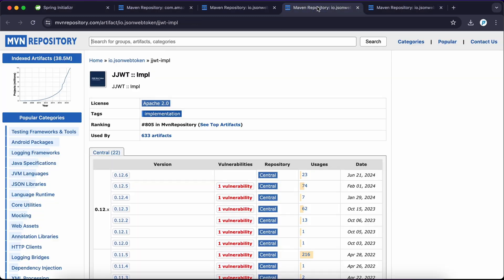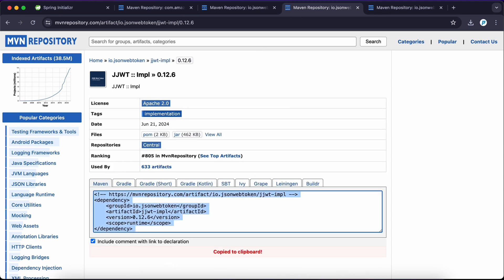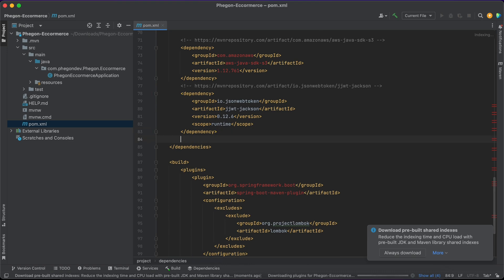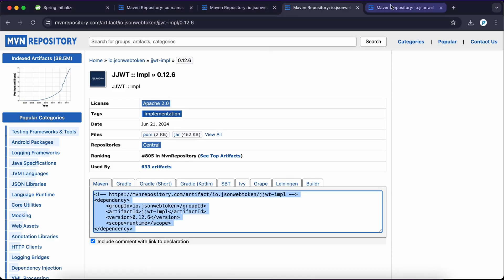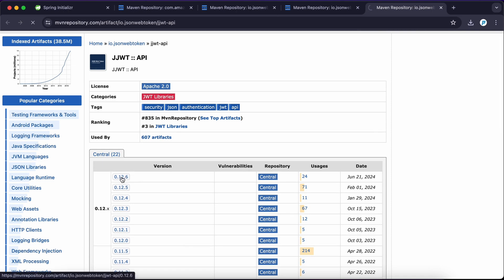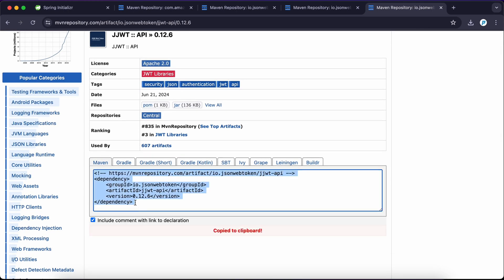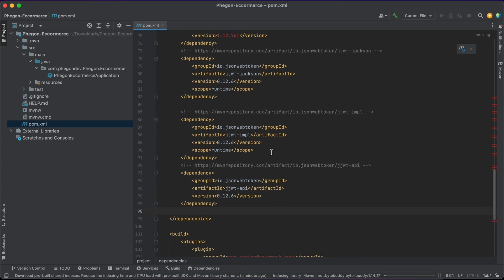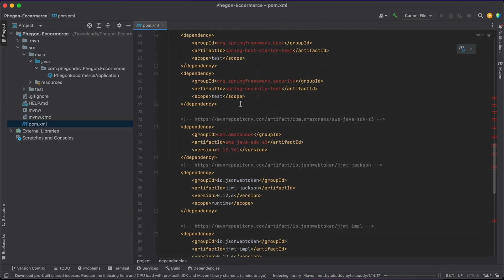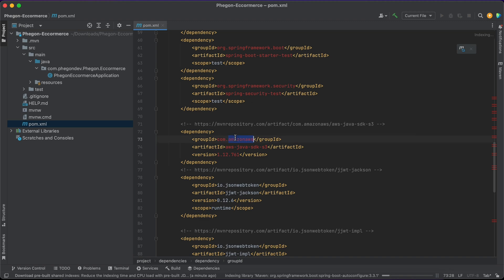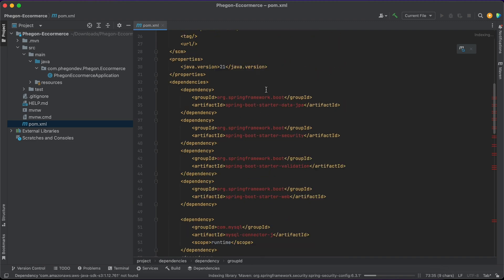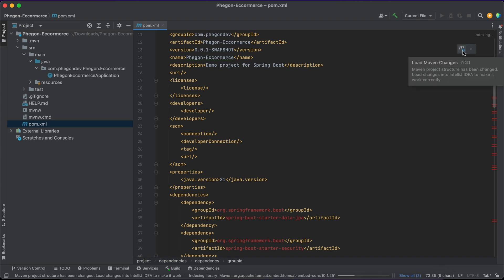For the JWT implementation I'm going to do the same thing — come over here and copy that. For the API I'm going to do the same thing as well. This looks good. I have my JWT dependencies which are going to be used in generating tokens, and I have my AWS dependency which we are going to use to store to the cloud. I'm going to click on this to refresh.